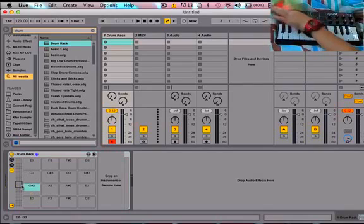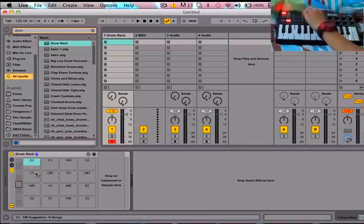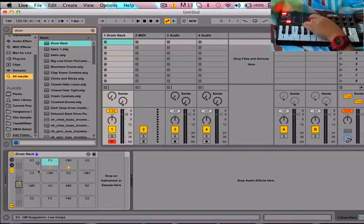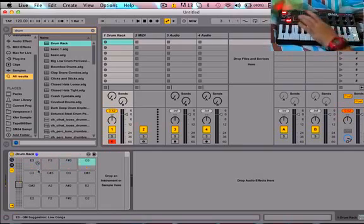I'm pressing this, this is pad one. That's E3, F3, F number three, G number three, D number three, D3, D3, C number three, C3.